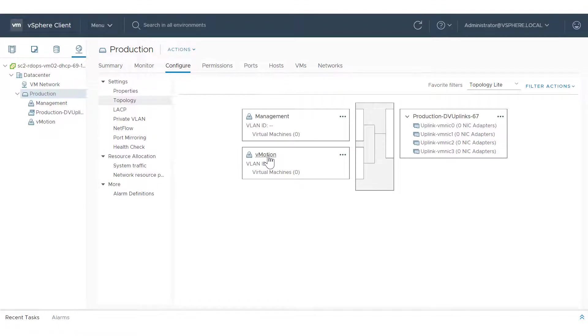This video shows how to use the HTML5-based vSphere client to assign hosts to a vSphere distributed switch and to migrate their VM kernel adapters and physical network adapters.